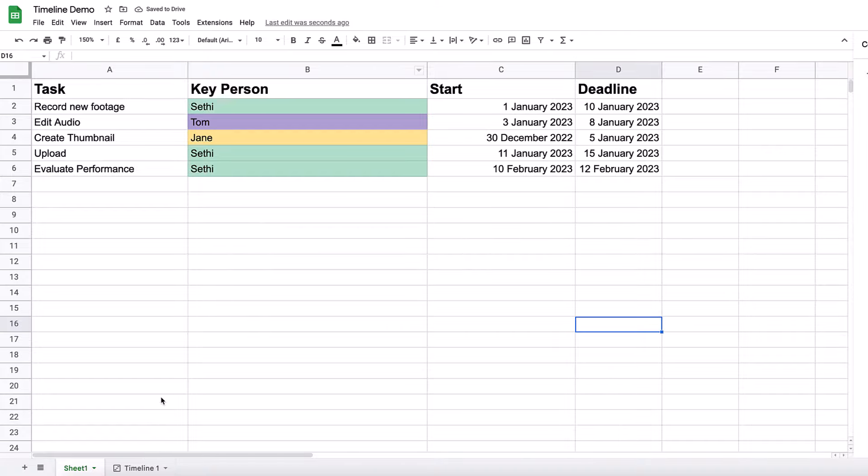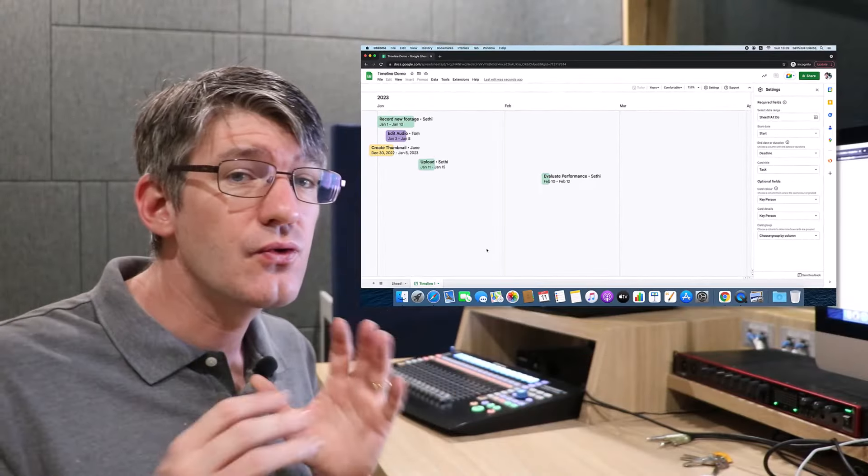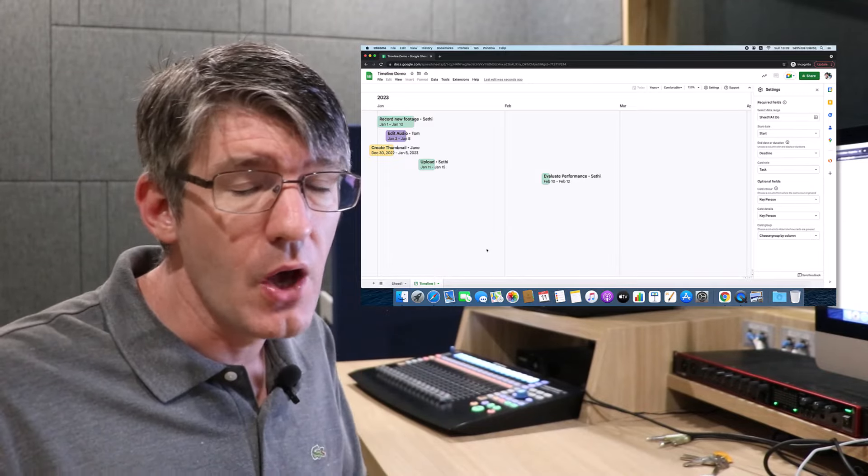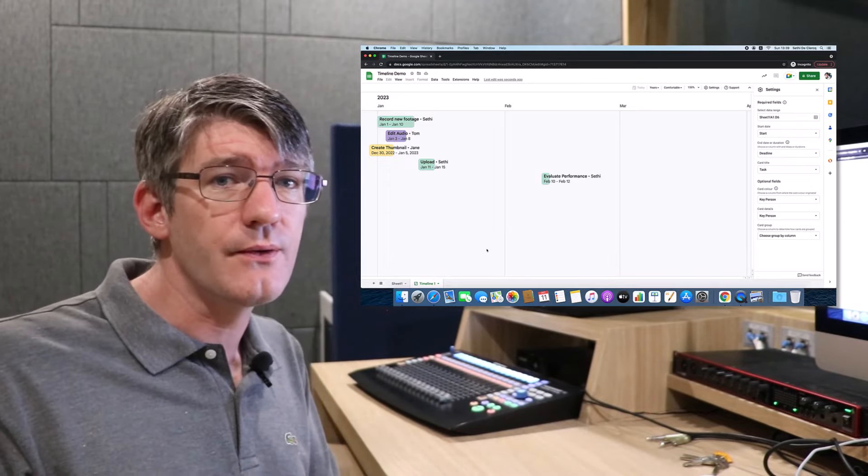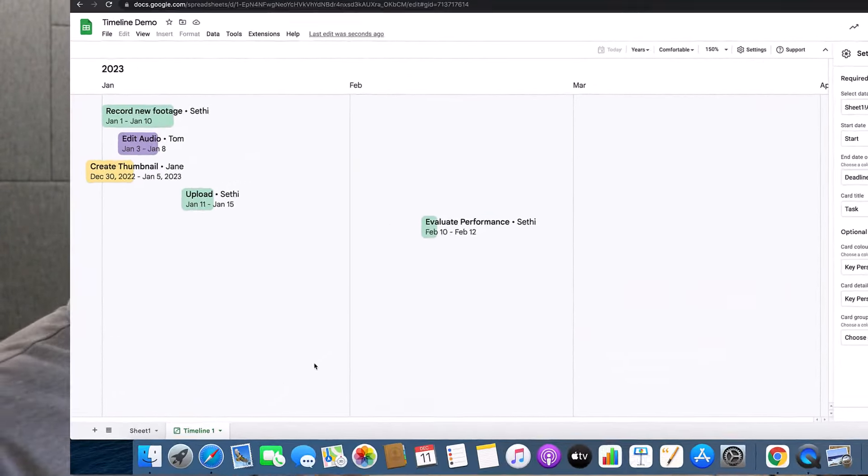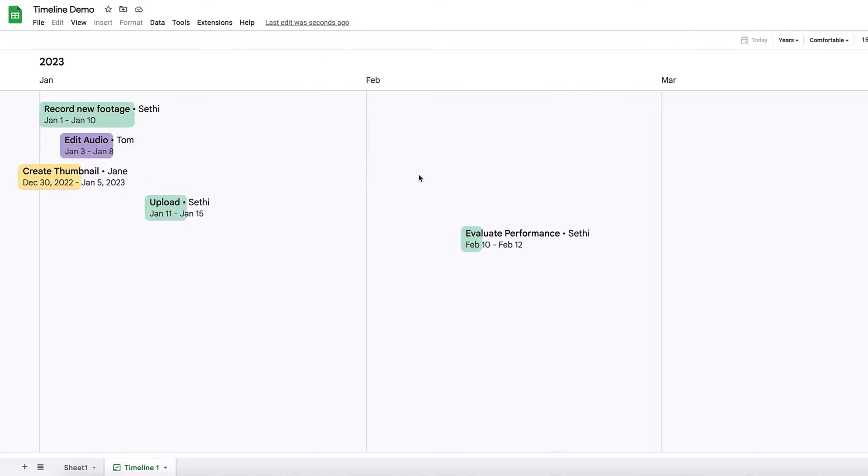Done. So now that you can see that conditional formatting is working in this column, it will automatically be reflected in our timeline view. And that's a great way of really visualizing who's in charge of what, when it needs to be done by, and also just having that view across a timeline.